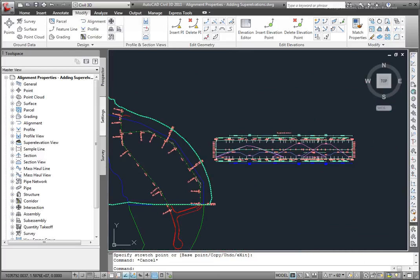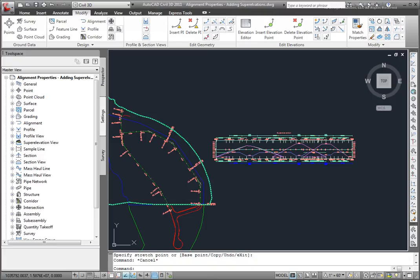Again, this alignment in this drawing isn't terribly realistic, but that will give you an idea of how to use these tools to design super elevations and to display them in your drawings.